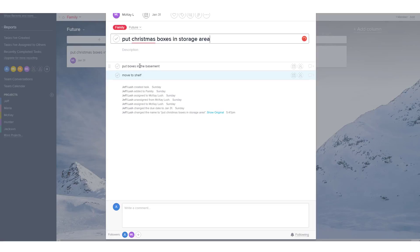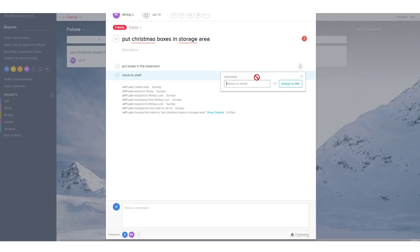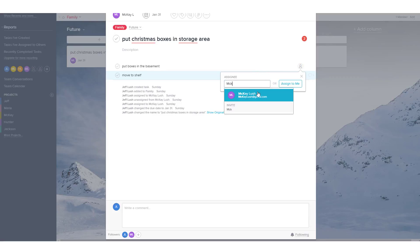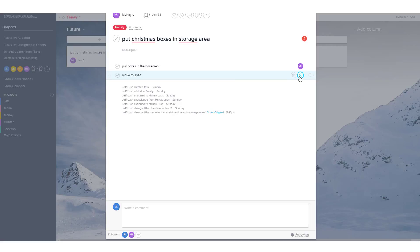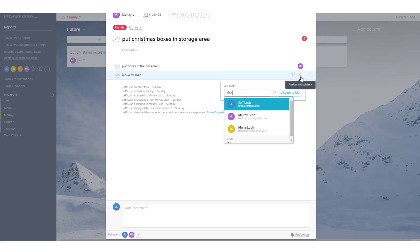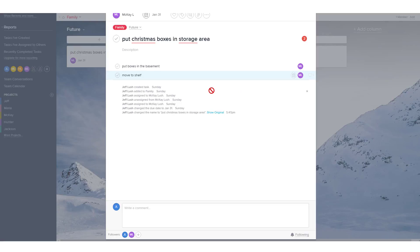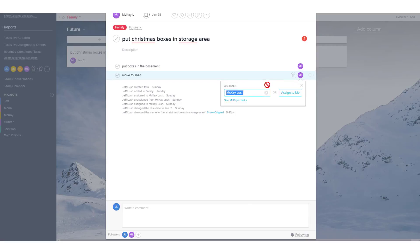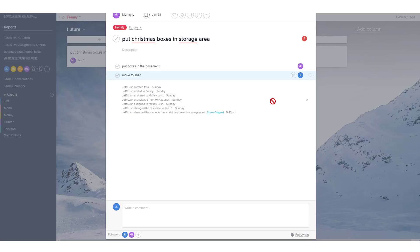The first thing we need to do is move those boxes, put those boxes in the basement. And we're going to go ahead and assign this task to McKay. And then move to the shelf. We're going to assign that to McKay as well. So here are two subtasks that he's been assigned, but just for giggles, let's just assign me to move to shelf.